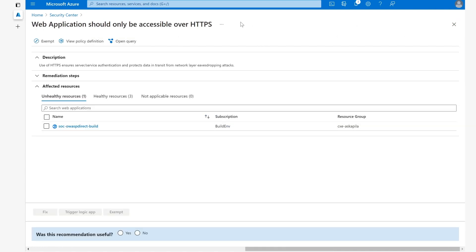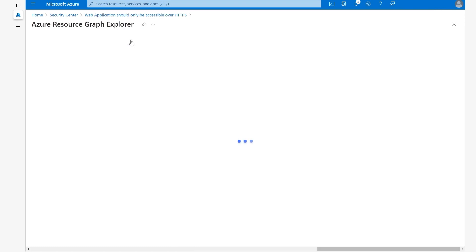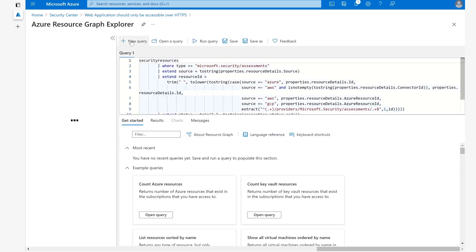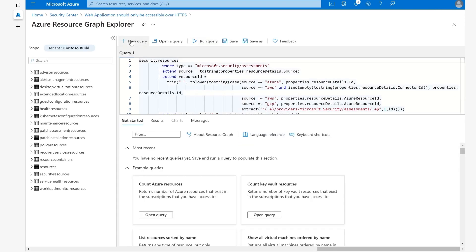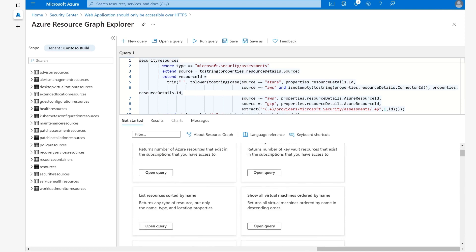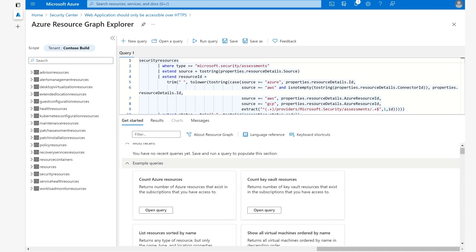We can also create a query for this recommendation. We can directly open a query that will bring us to the Azure Resource Graph Explorer page. Here we can create a new query or we can start off by using one of the example queries that we have underneath.